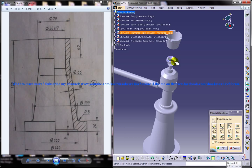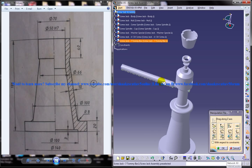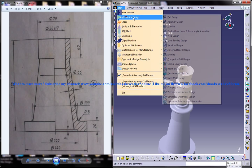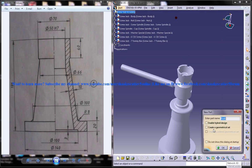We have designed all of these and only this one is remaining now. This is called a tommy bar and we are going to see how we can design that. I will just come back to the part design workbench and name the file as Screw Jack 7 Tommy Bar.